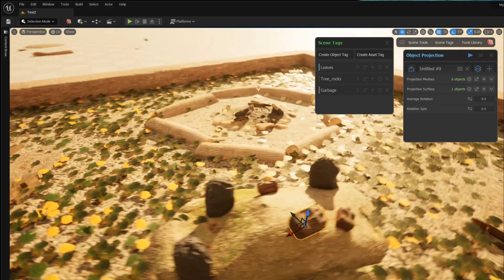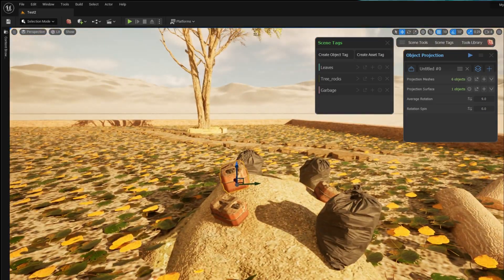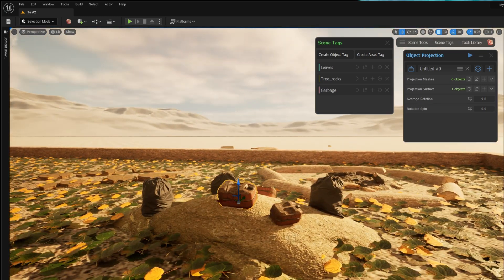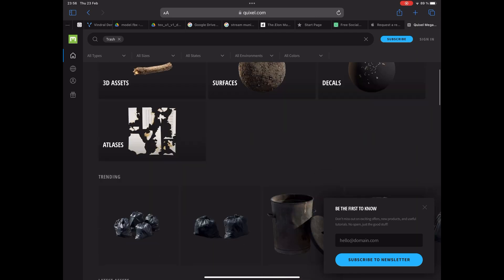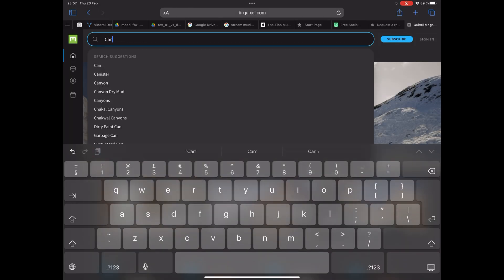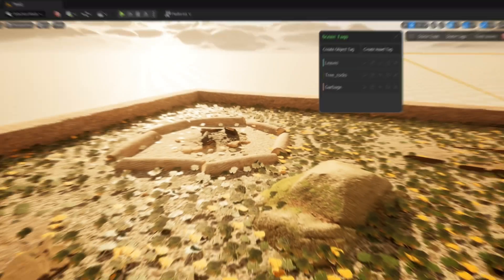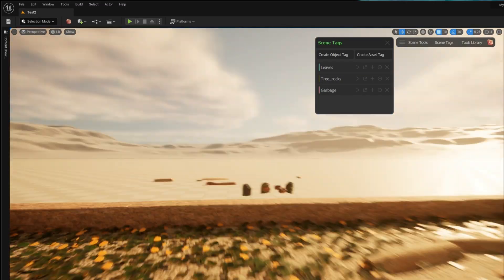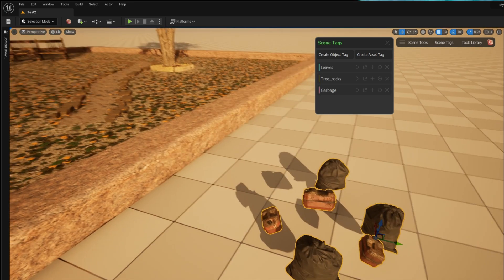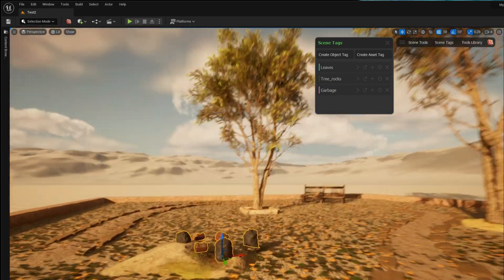I'm going to showcase a tool which makes asset placement a whole lot easier. I want to add some trash to my campsite scene. I go into Megascans and I've chosen a trash bag and a canister which I want to scatter on an uneven surface. I move the objects into my scene and I've tagged them as garbage to make them easier to manage.